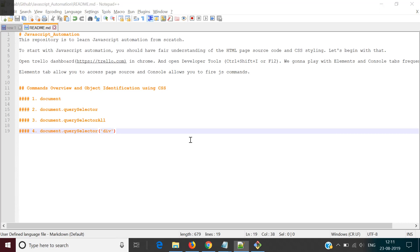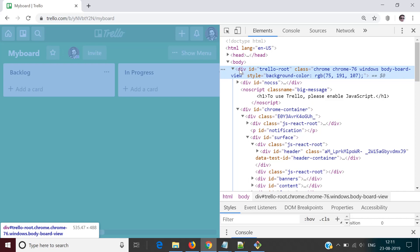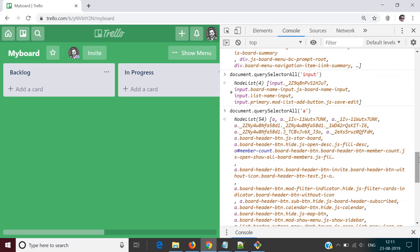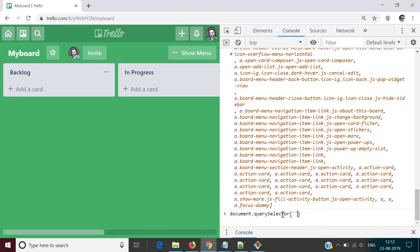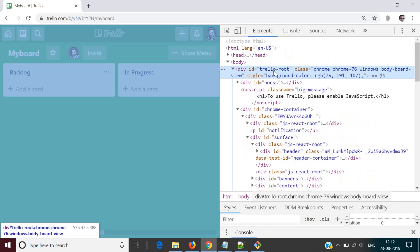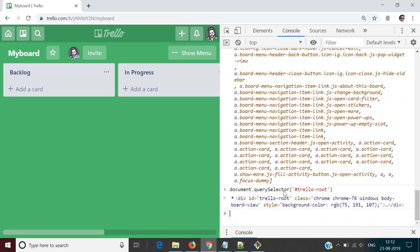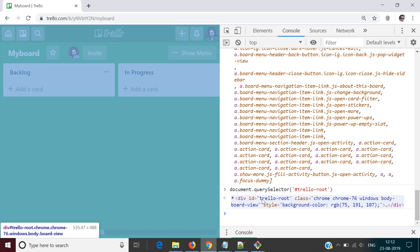Let's go inside the Elements tab again. We know how to select any element on the page using tag name, but the problem is we can't reach an element uniquely with tag name because there are a lot of elements which follow the same tag. So how do we reach an element using other properties? If I talk about ID — ID is generally unique to an element, so we can search with element ID. To do so, use document.querySelector, and the argument should be in string format with a hash followed by the ID — for example, '#trello-root'.